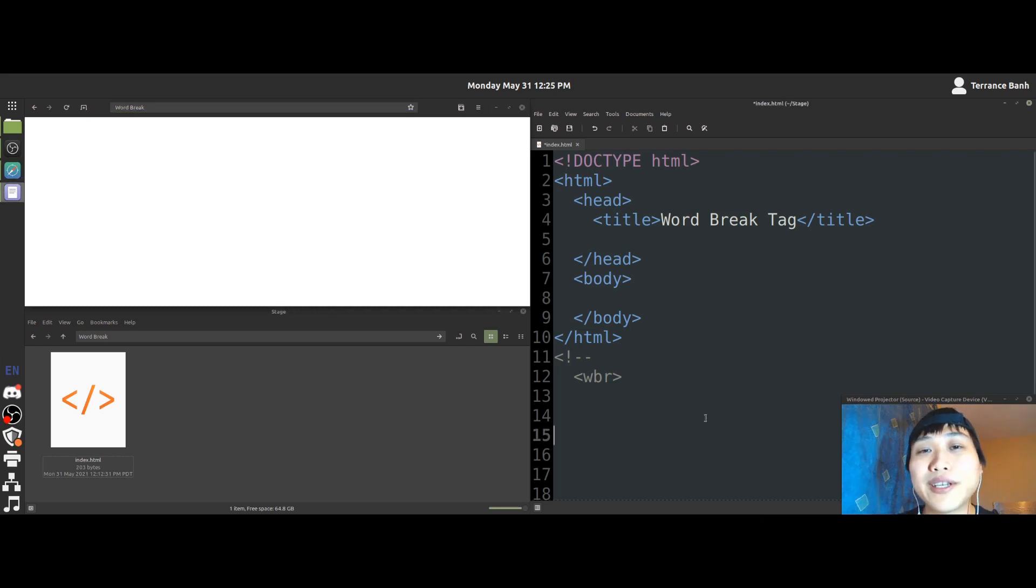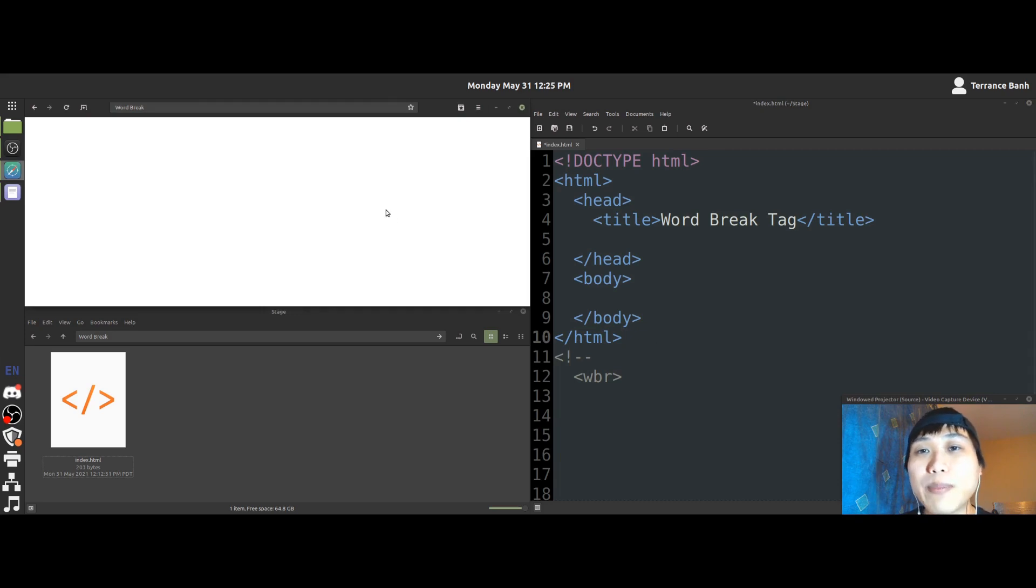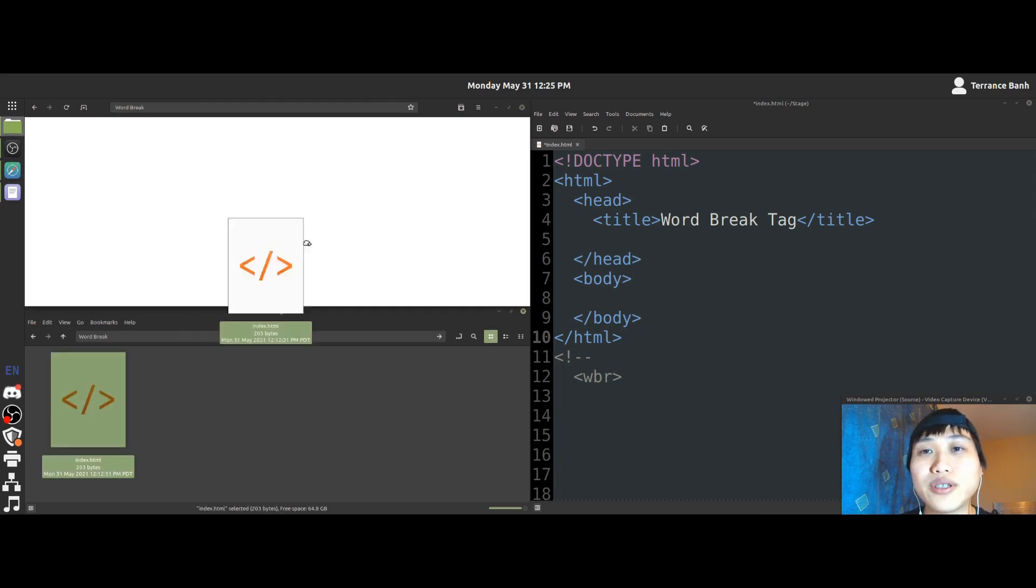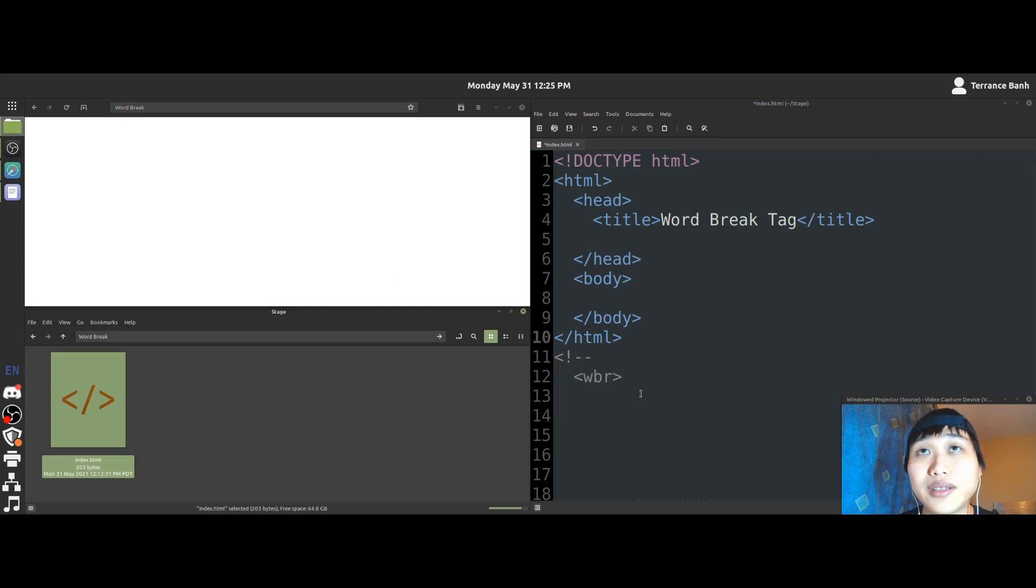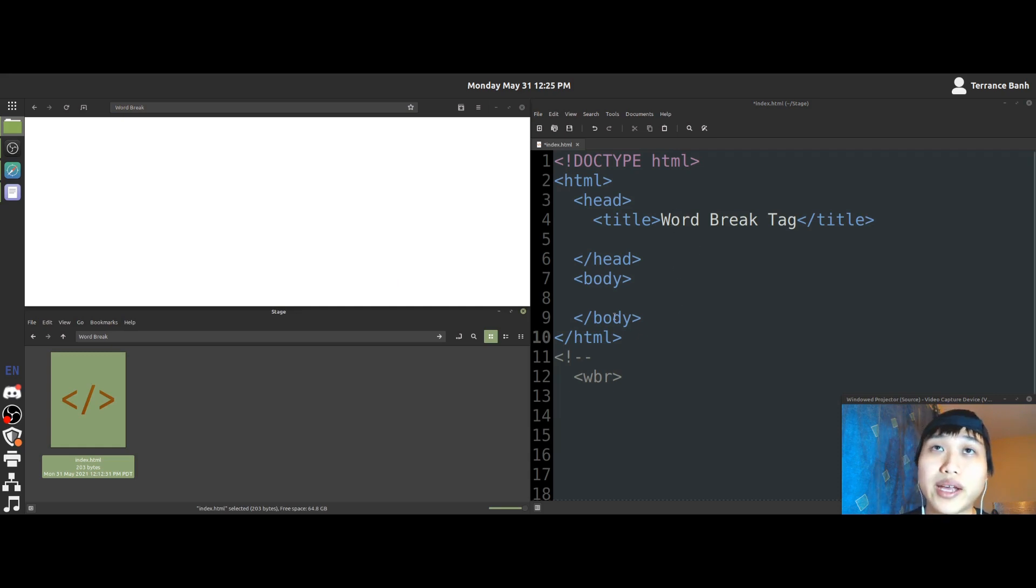Before we can get started learning the tag we'll be learning, have your text editor out, your web browser out, and have those two applications open to the file we'll be working on. And today we'll be learning the word break tag.